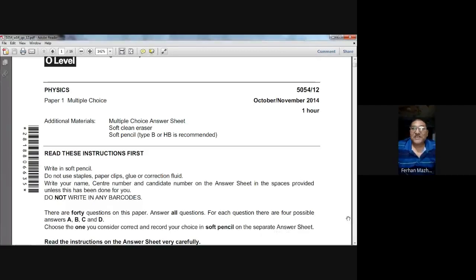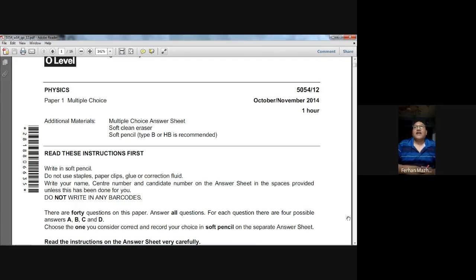Hello everybody. Today we are going to solve the October/November 2014 Paper 12, Physics 5054. It's an MCQ paper. Let's start.